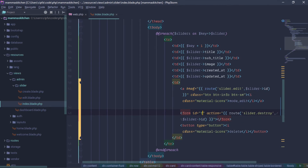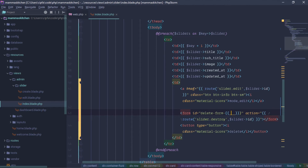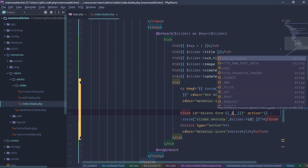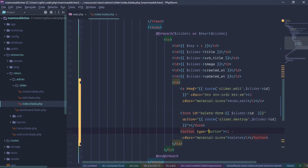We will call the delete form — delete-form. This is the default data ID. We will use the blade syntax and call the slider ID. This is the delete form; the data zone is the new slider ID.